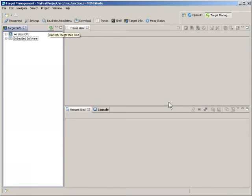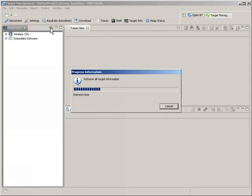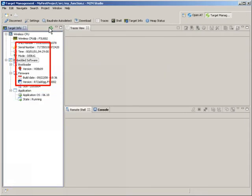I can quickly check that this is the target I was expecting by expanding the integrated target info tree before downloading my application.